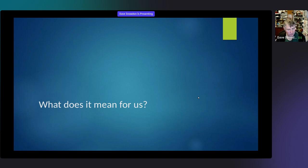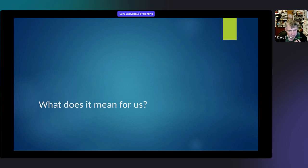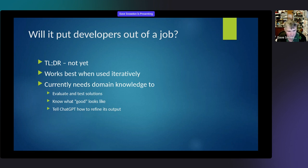Last bit of the talk: what does ChatGPT mean for us? I'm not presenting a definitive word — more prompts for discussion. The most obvious question: will it put developers out of a job? There's been a lot of hysteria — 'developers are doomed' or 'AI will never take our jobs.' My honest answer is: probably not yet. It works best when used iteratively, and to use ChatGPT efficiently you need some domain knowledge, because you want to look at a solution and say 'is this good?' — and you have to have some idea what good looks like.